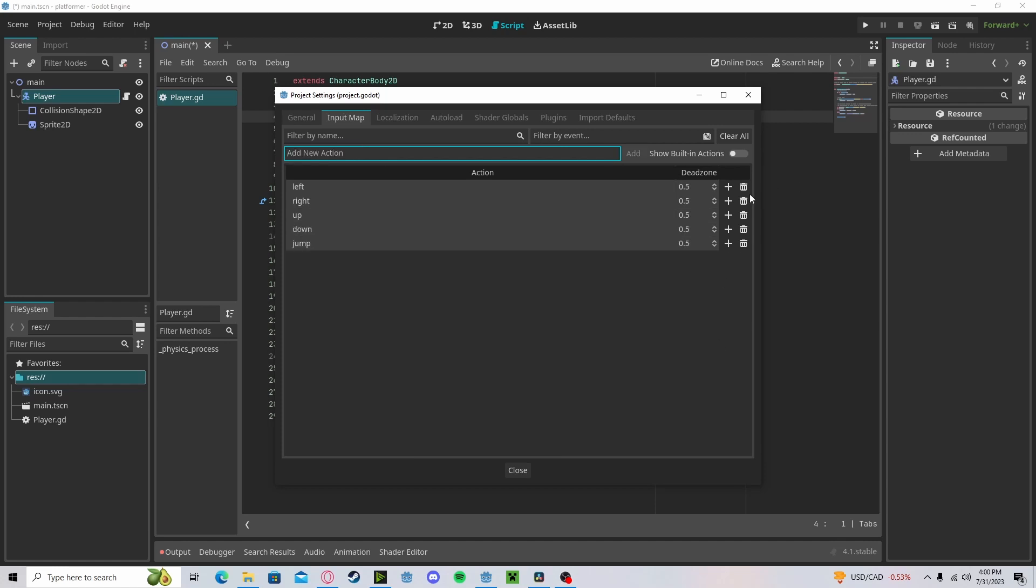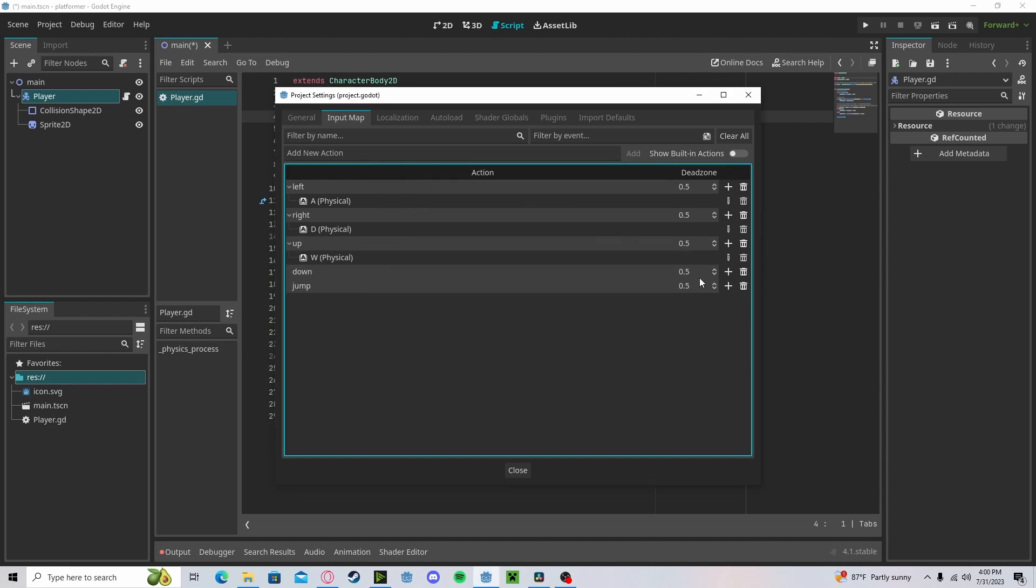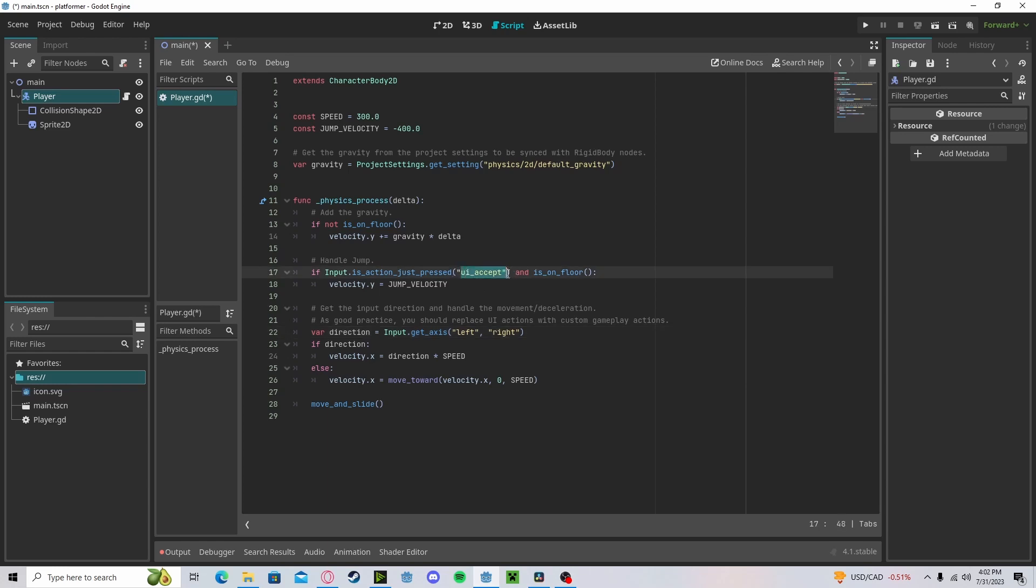Go ahead and assign those. Alright, now let's go ahead and edit those in our script. Let's delete our UI left and our UI right, and replace UI accept with jump.